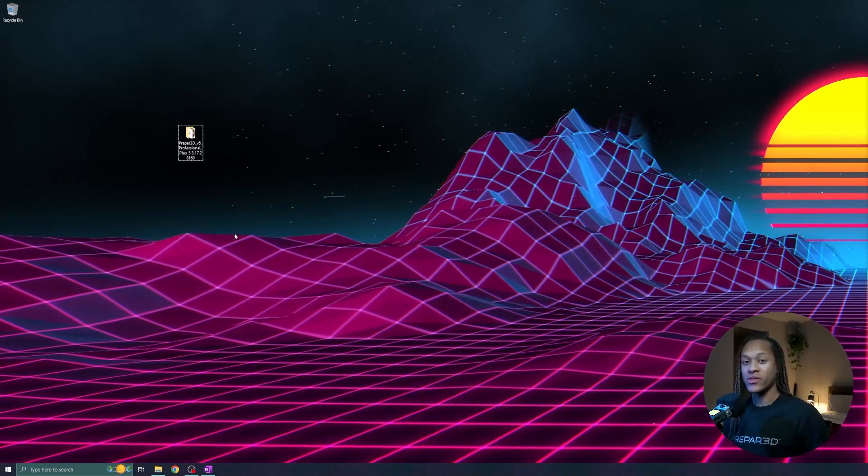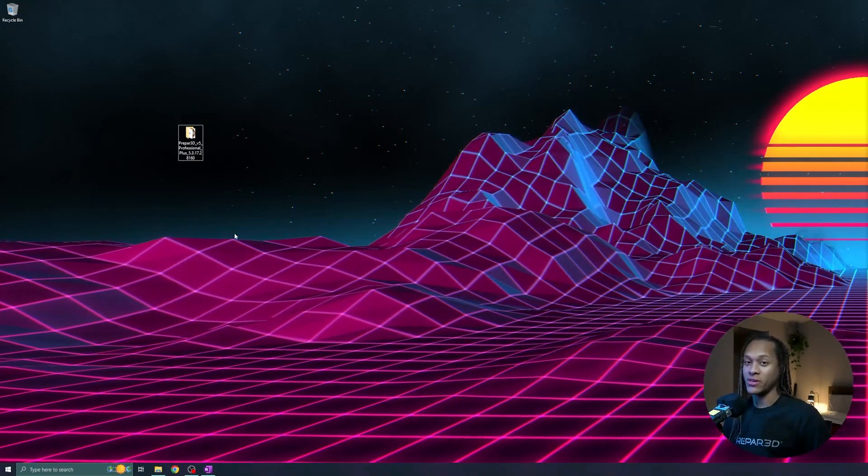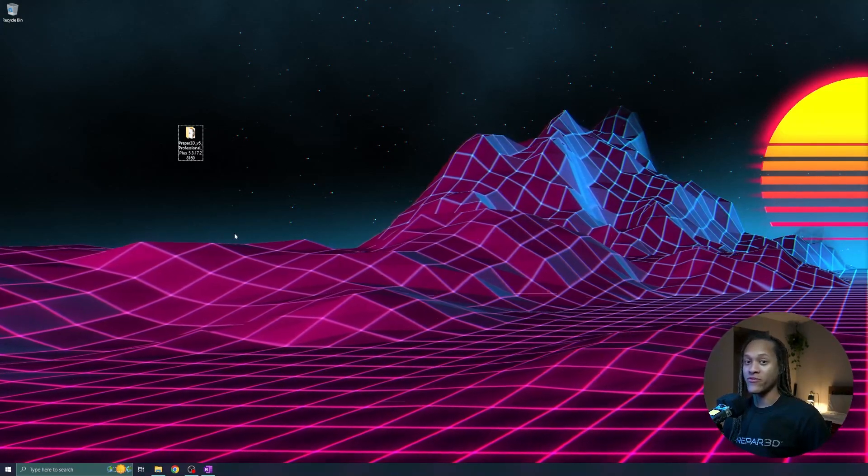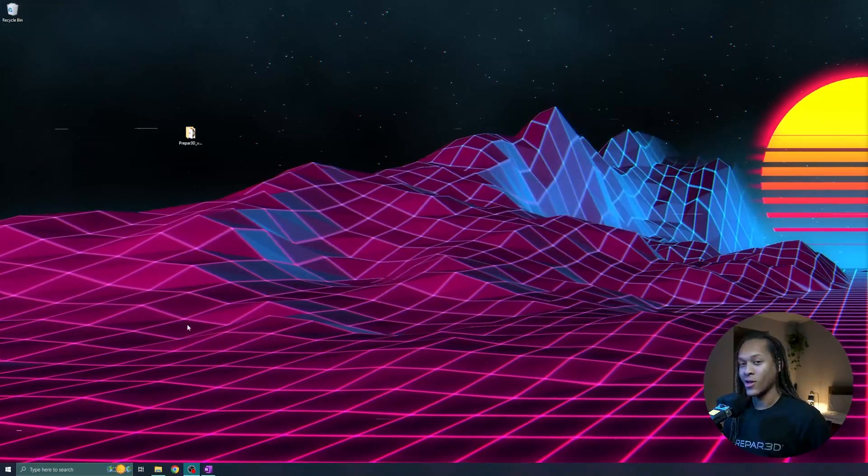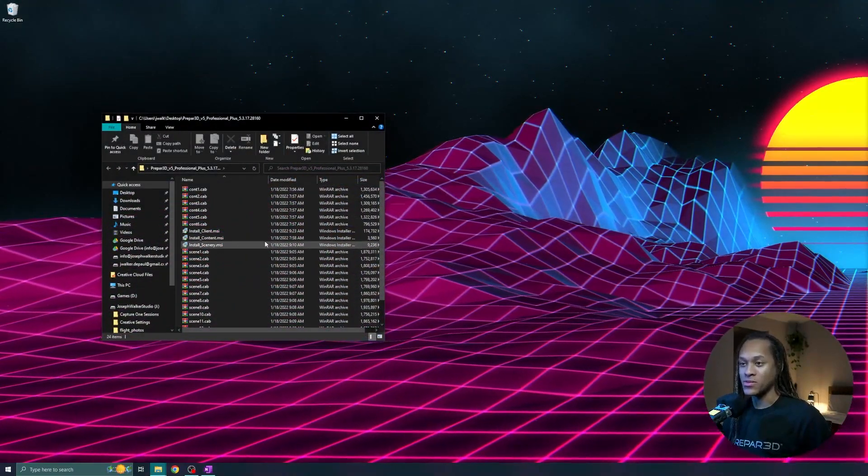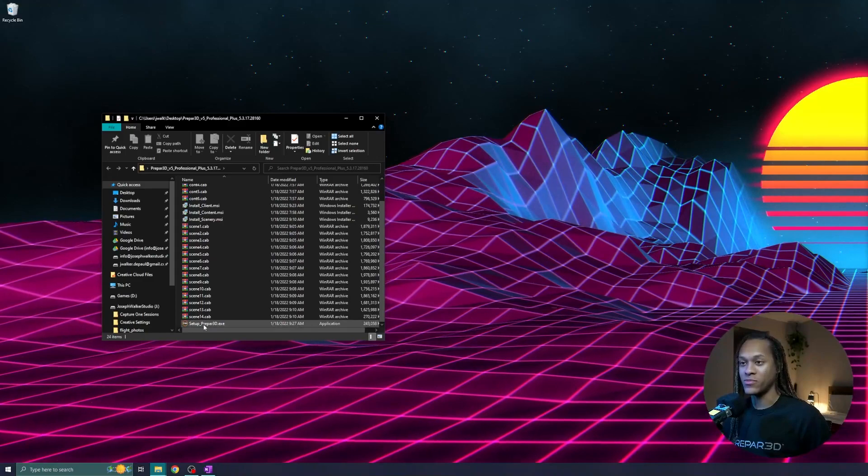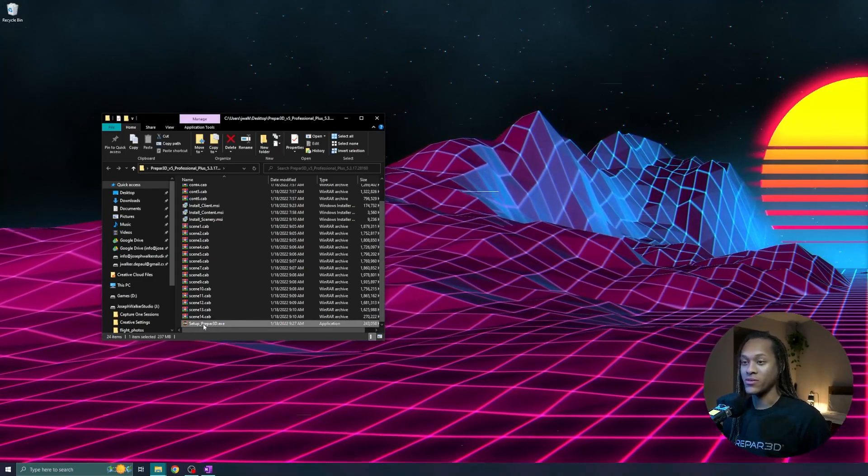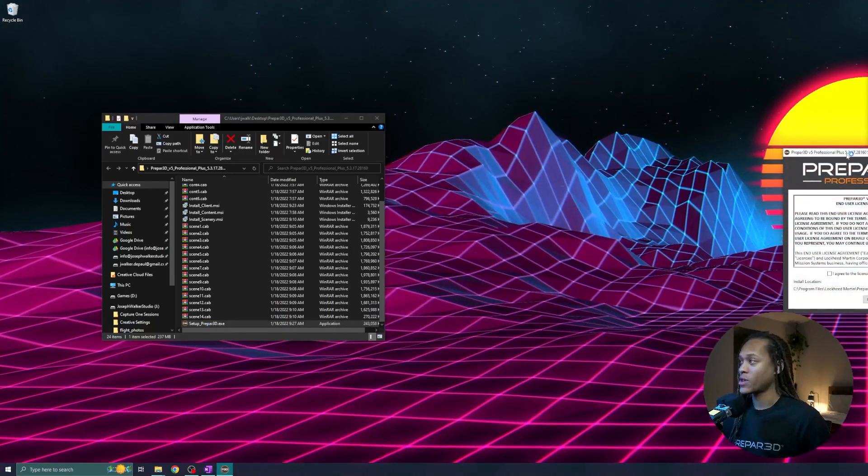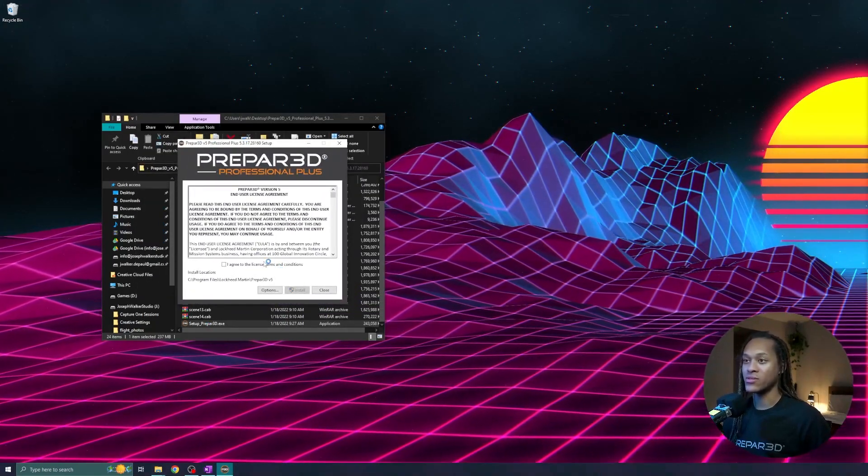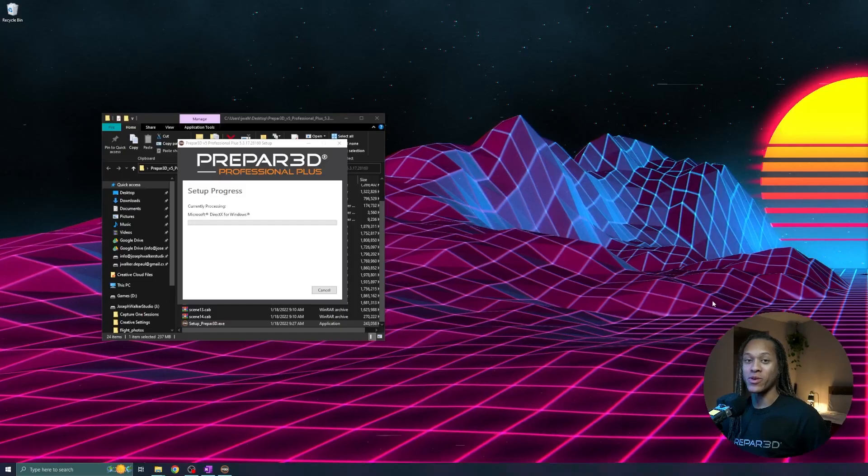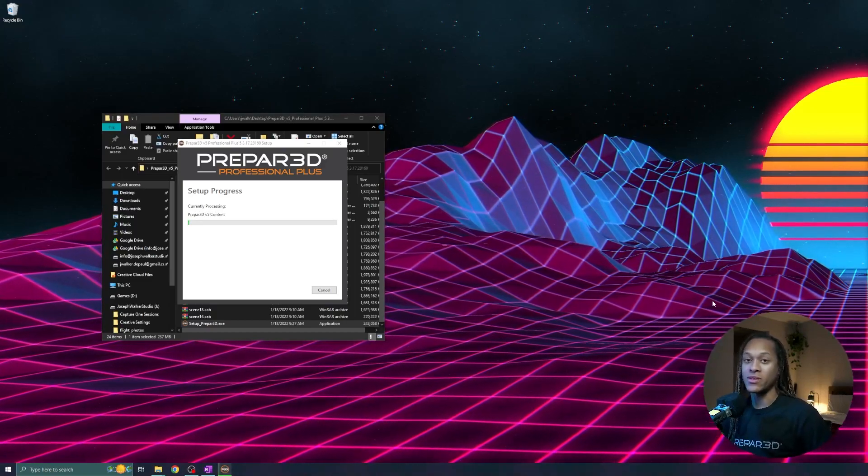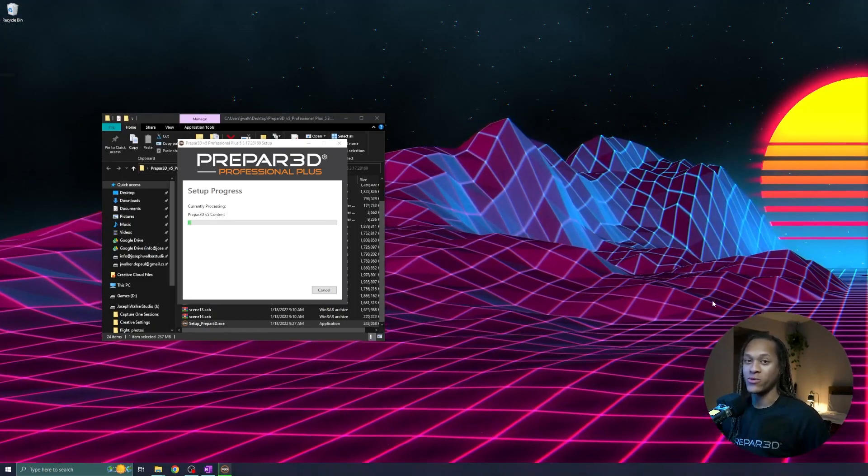For this video, I will be using Prepared version 5.3, but the installation steps should be similar for most versions of Prepared. All right, so let's start by opening up the installation folder. You can scroll until you find the executable called setupprepared.exe. It might be called something a little bit different, but you can run that file. And you will be asked if you agree to the license terms and conditions. You can agree and install. Your computer may ask you for permissions to make modifications, but once you click yes on that, the installation will begin.